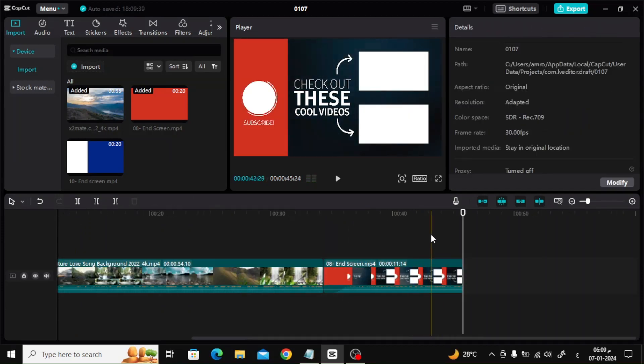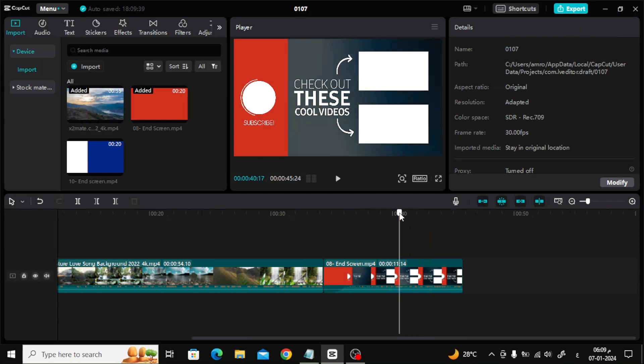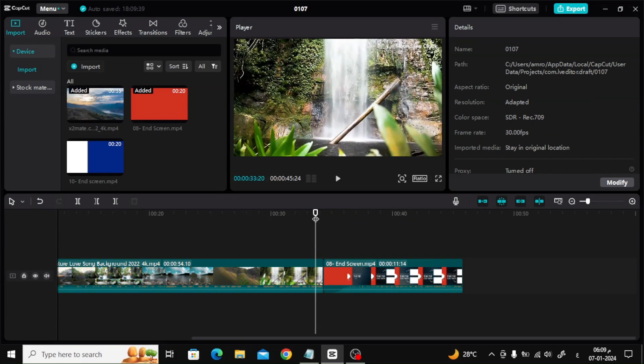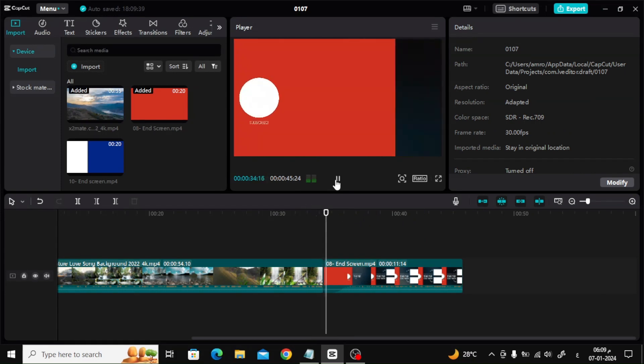This was the easiest way to make an outro for YouTube in CapCut. Thanks for watching and don't forget to like and subscribe to the channel.